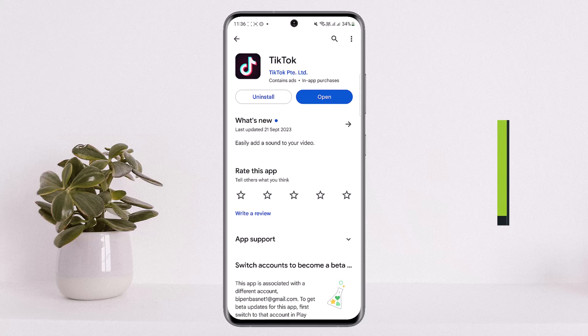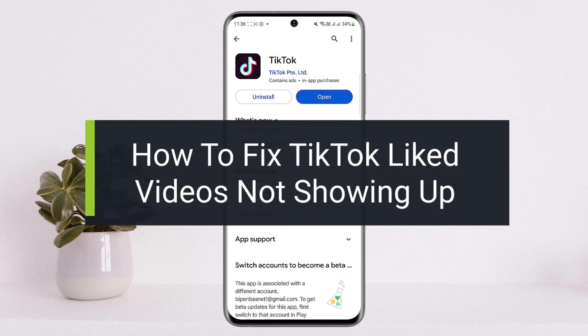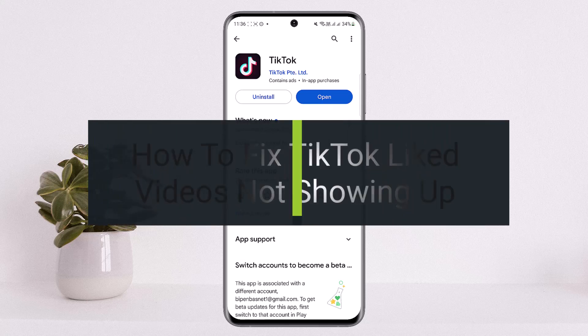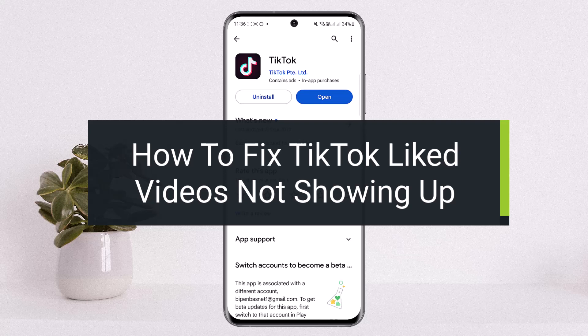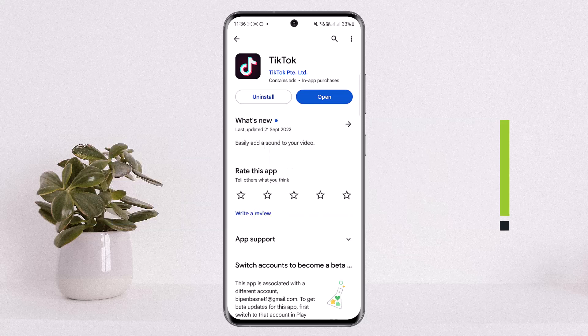How to fix TikTok liked videos not showing up. Hello everybody, welcome back to my channel How to Apps. This is me Bippin Bested, and today I'll guide you on how you can fix if your liked videos on TikTok are not showing up on your account.